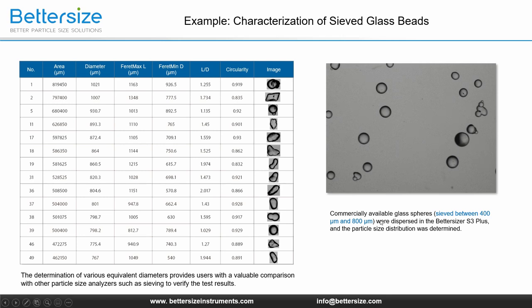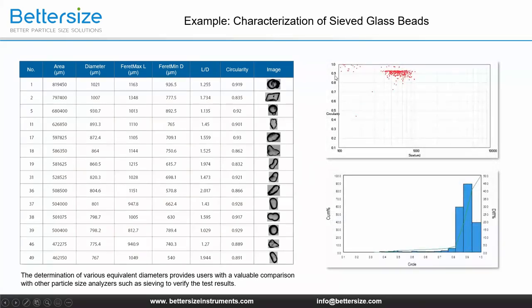This is an example of the characterization of sieved glass beads using dynamic image analysis. Commercially available glass beads, sieved between 400 microns and 800 microns, were measured by the Betasizer S3 Plus, and the particle size distribution was determined. For coarse particles, the result is slightly greater than the maximum size of 800 microns expected with the sieving method. Why is that? As we see in the images, even if circularity larger than 0.9 is broadly defined, the majority of glass spheres greatly differ from the ideal spherical shape. Based on the circularity histogram, more than 35% of the particles are not completely circular, and therefore result in the size differences determined with sieving versus dynamic image analysis.